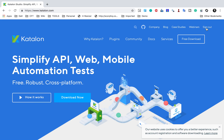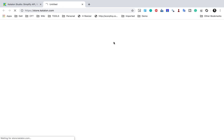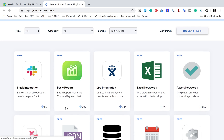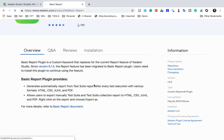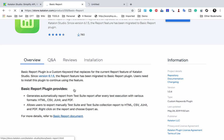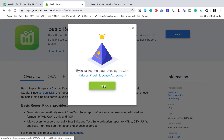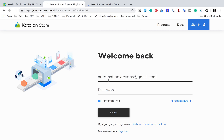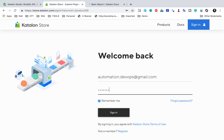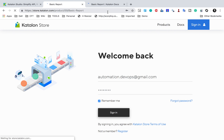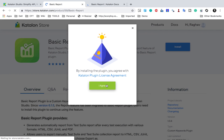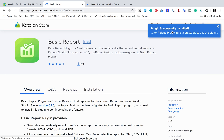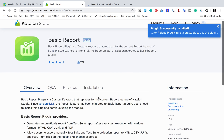If you go to the Katalon website, you can sign in and then go to plugins. In the plugins section you will find a report plugin. If you scroll down, you will find a Basic Reports plugin. You can go there and click install. You can also read the documentation here. I will click install and this will get installed to my Katalon Studio — I'll need to add the password again, so I'll sign in and say install.